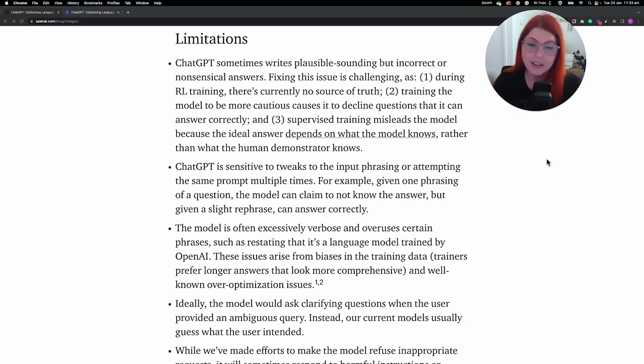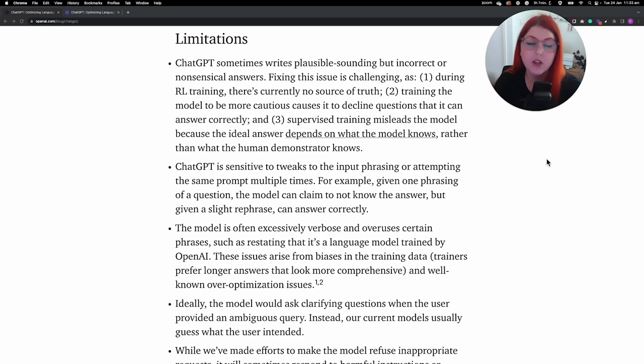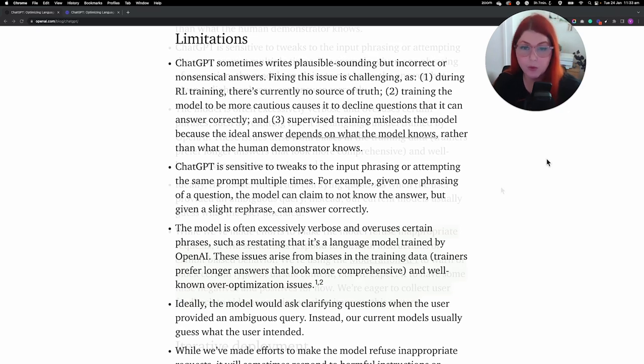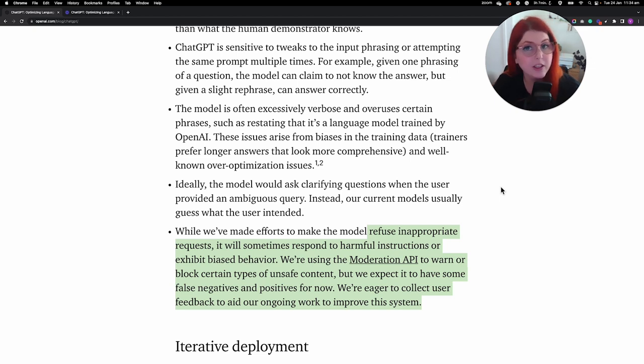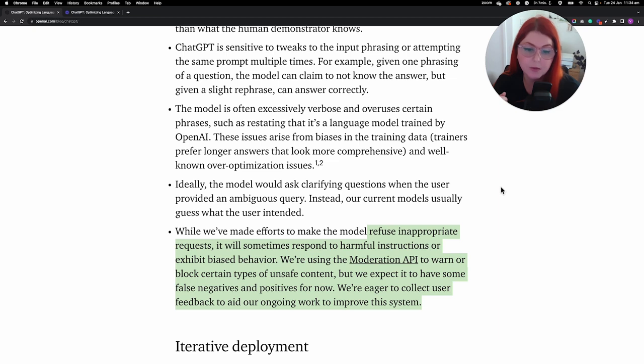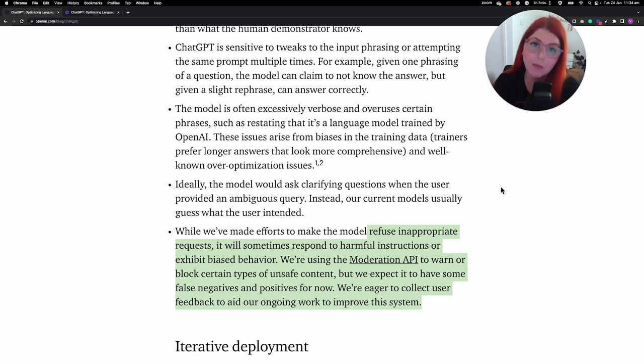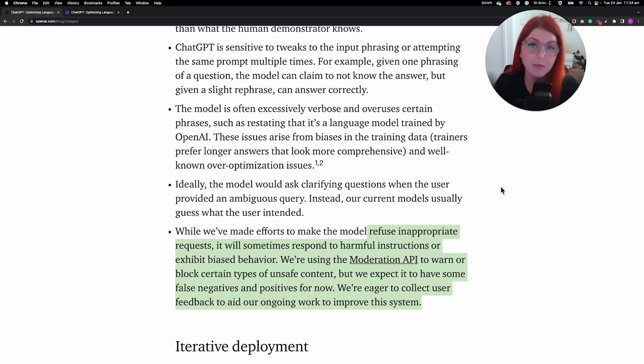Second of all, it's really sensitive to tweaks in your input phrasing, so this means that you'll have to play around a bit to get the output that you want. And third, while there are efforts for the model to refuse inappropriate requests, sometimes the model does respond to harmful instructions or exhibit bias behavior. So it's not perfect, and I guess it does have the potential for some malicious use.